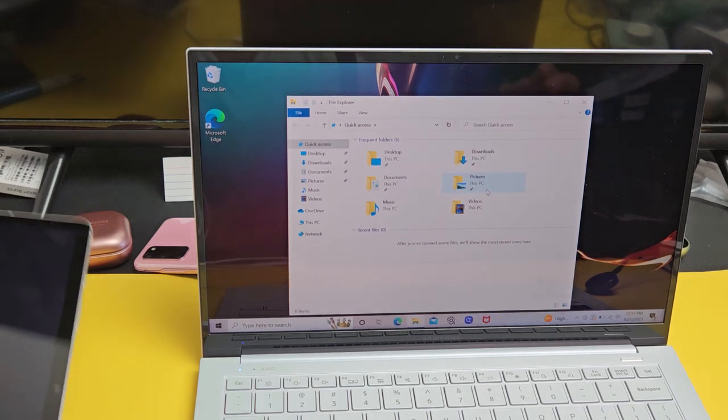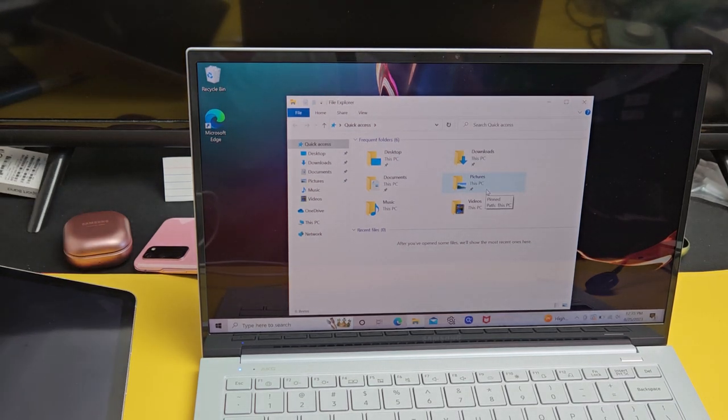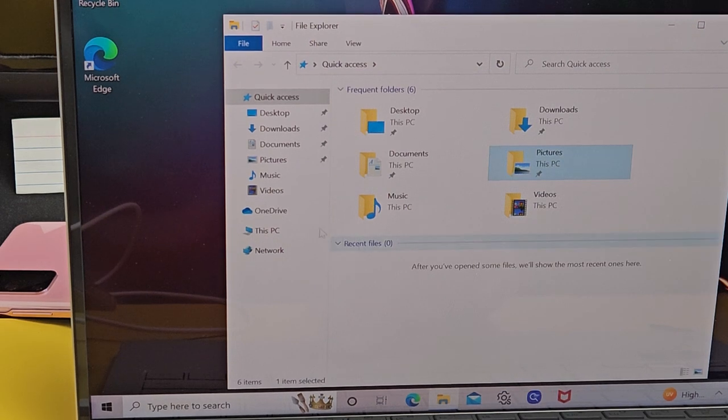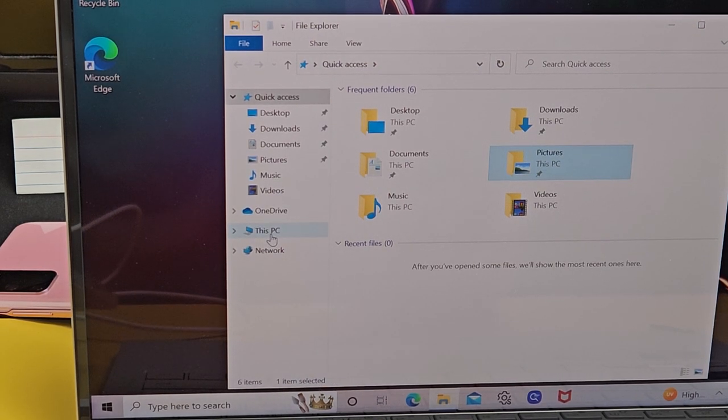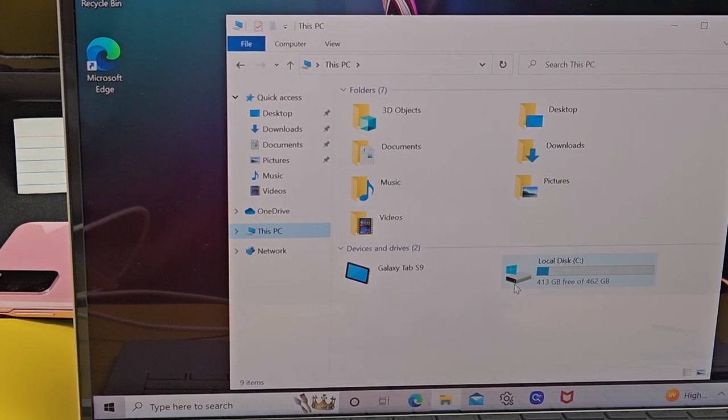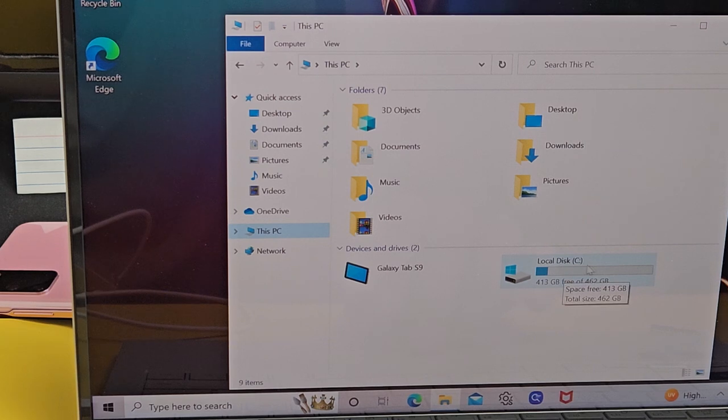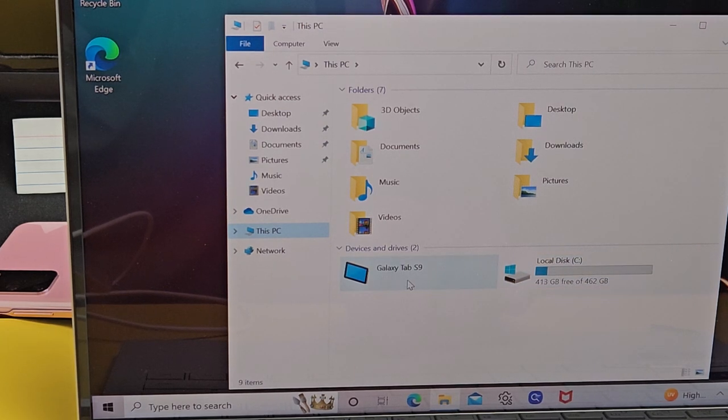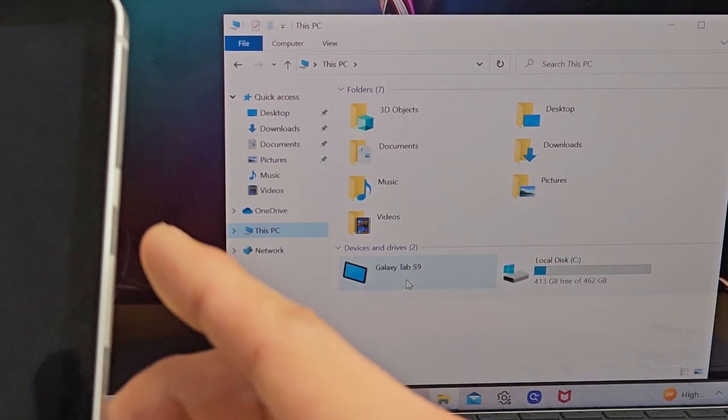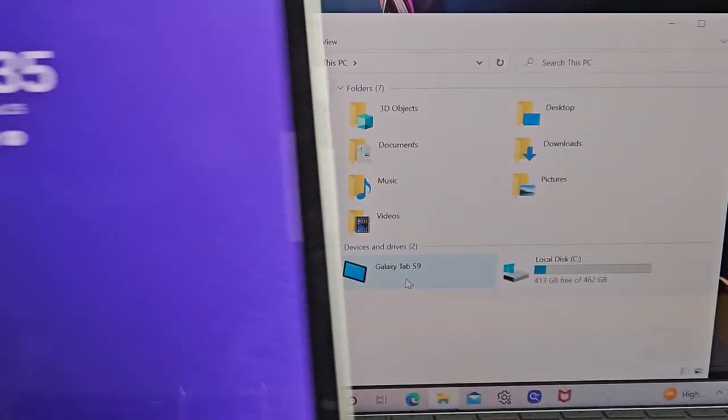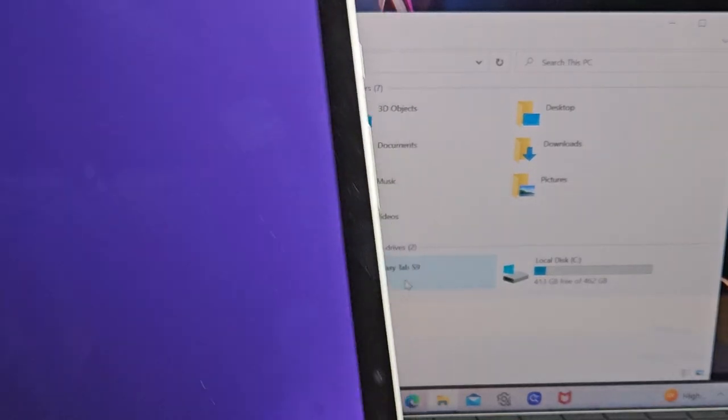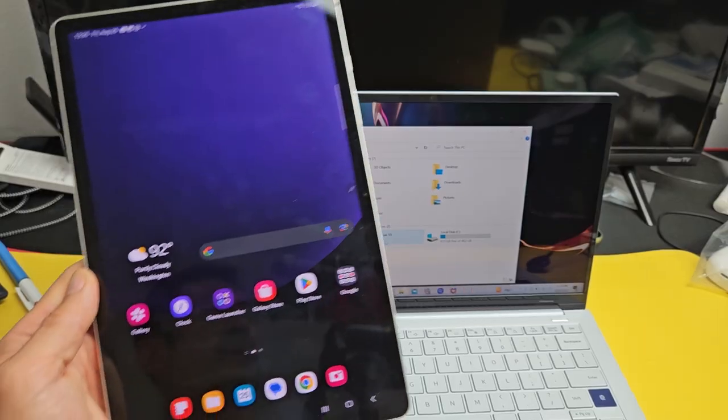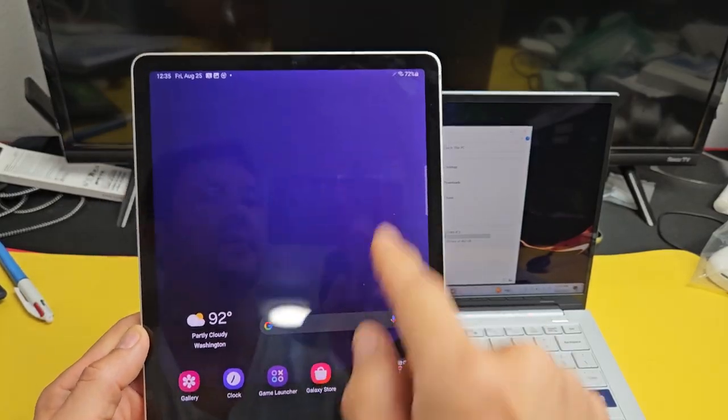Now once you're here, you want to go over here where it says This PC. Click on that. Now, you should see your local disk here and your Galaxy Tab S9 right here. If you don't see S9 on there, then just go ahead and go back to your tablet.